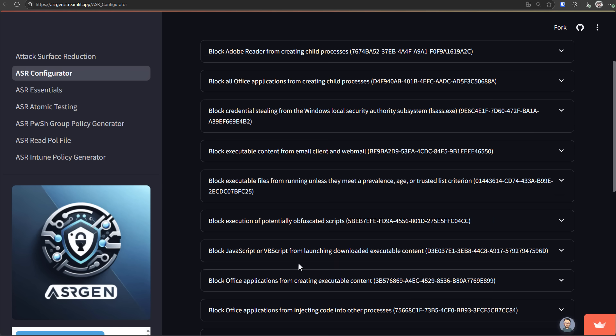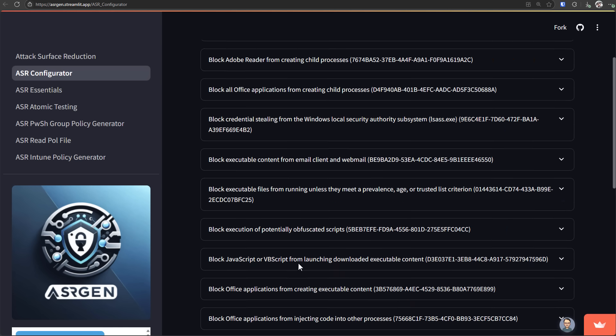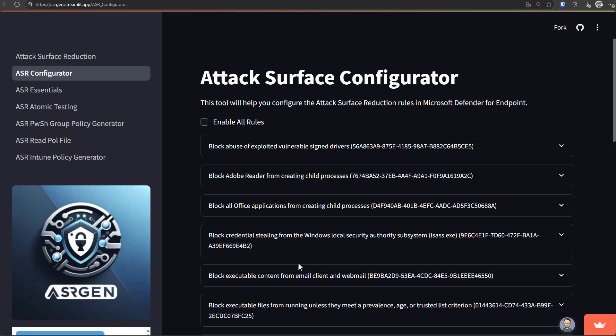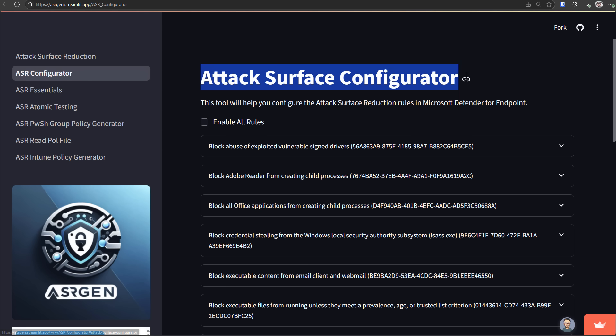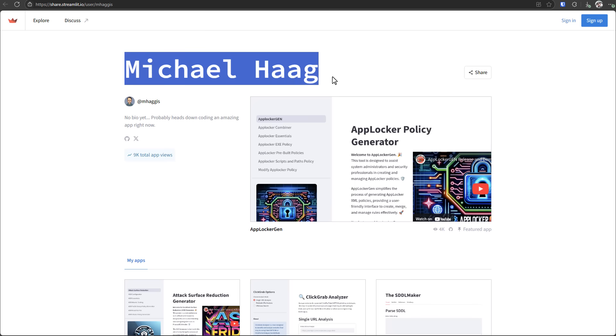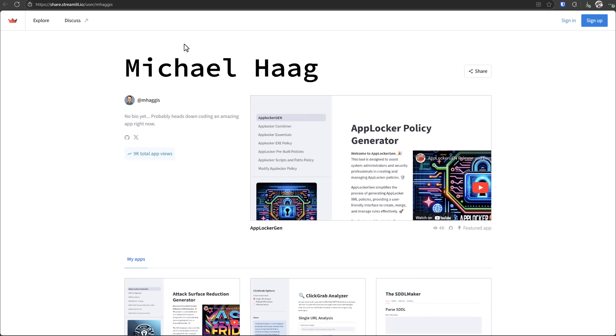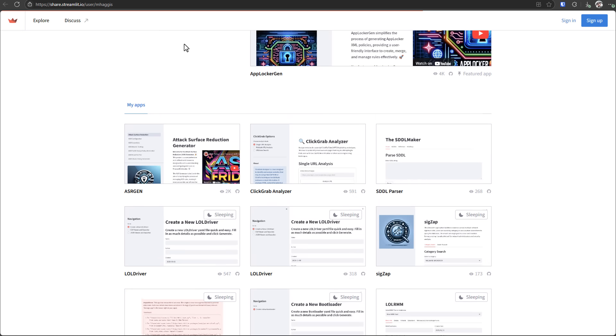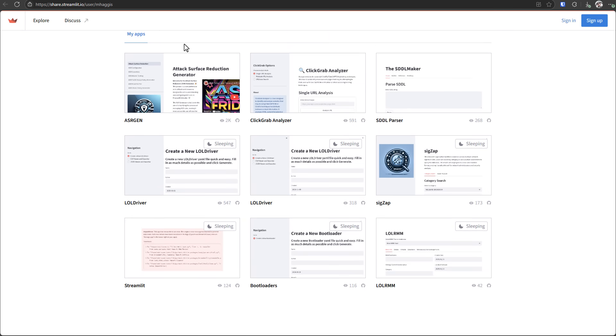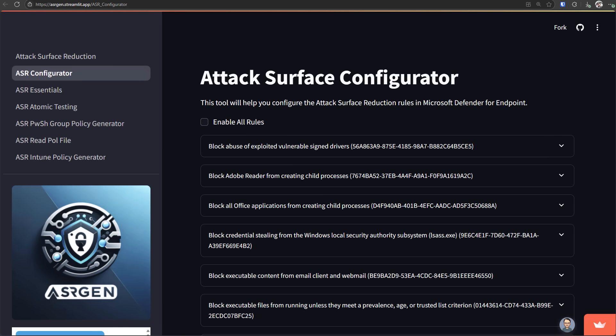But these are rules that have to be enabled manually, one by one, painstakingly. Otherwise, it's as if they don't exist. And that is why I want to talk about this tool, attack surface configurator. Amazing work from Michael Haag, who's also created a lot of other great configuration tools for Microsoft. So if you're into this stuff, definitely check out his page.